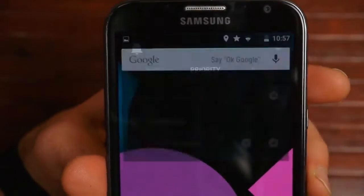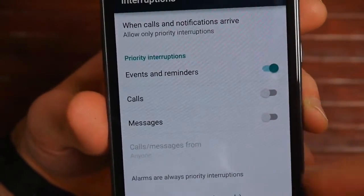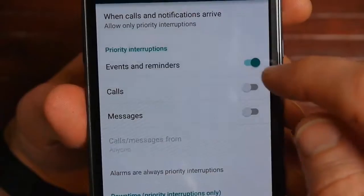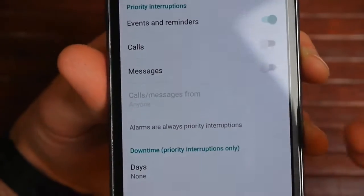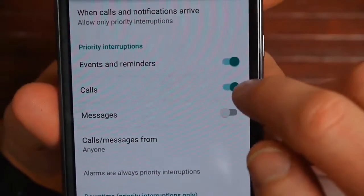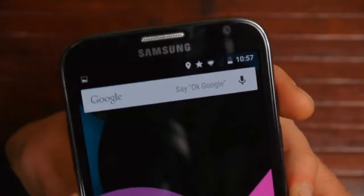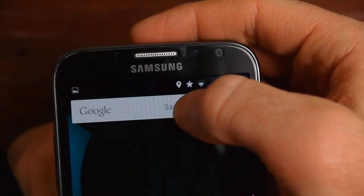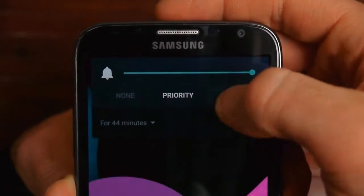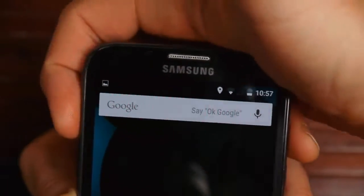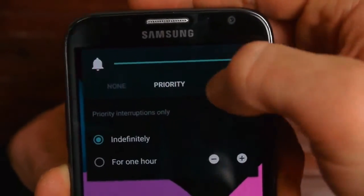If you put it to Priority, you have lots of things you can change. You're telling it what you want to come through and what you don't. Right now, Events and Reminders will come through in Priority Mode, but calls and messages will not. I also wanted to show the new animations in Lollipop. If you change to Priority Mode, you'll see a star up in the Notification Bar — only in Priority does that little star show up.